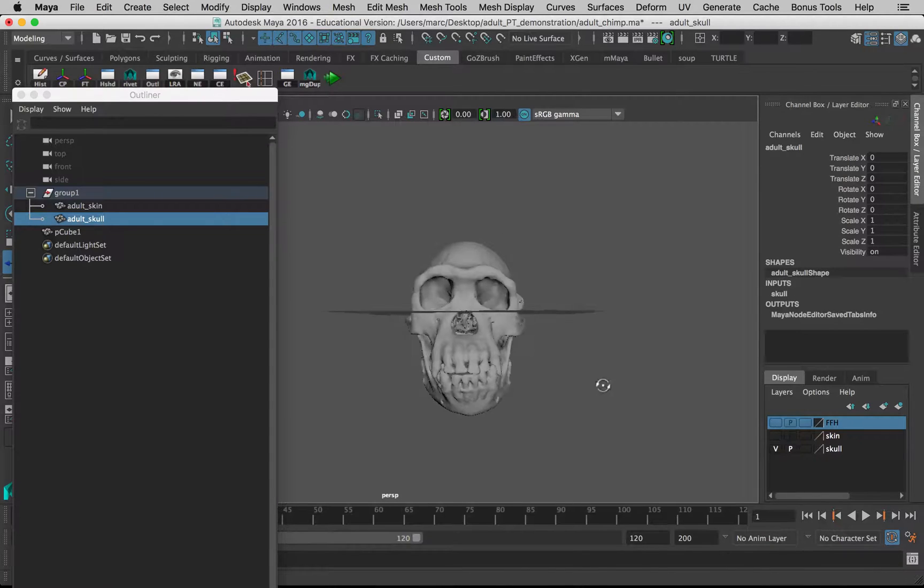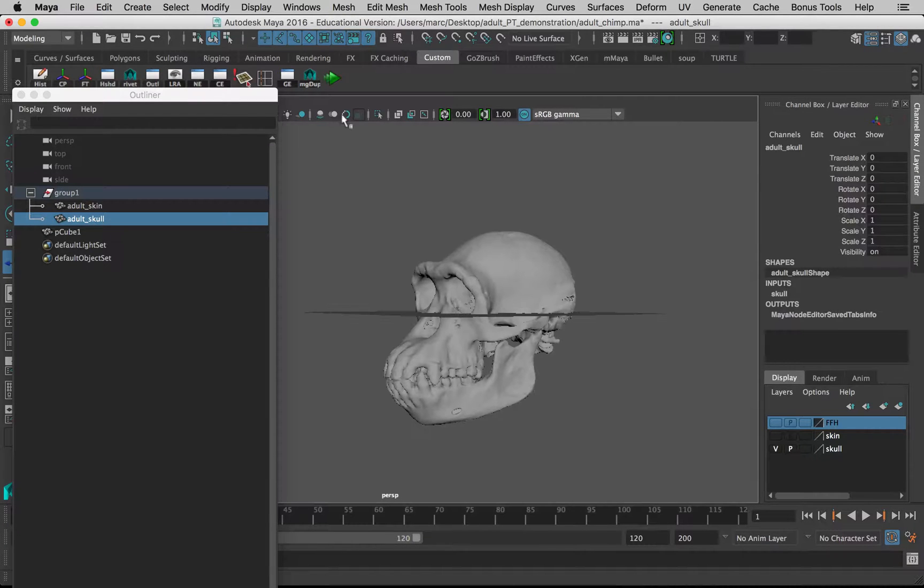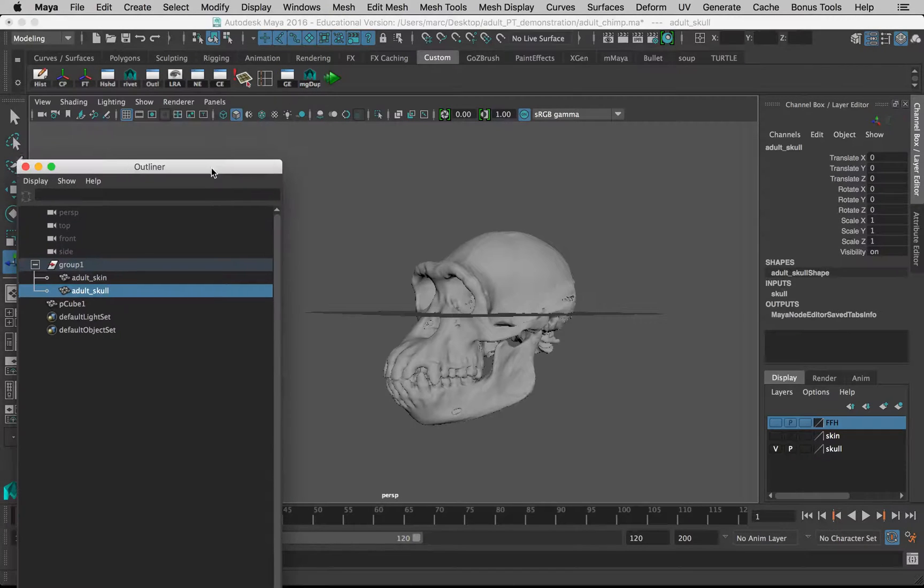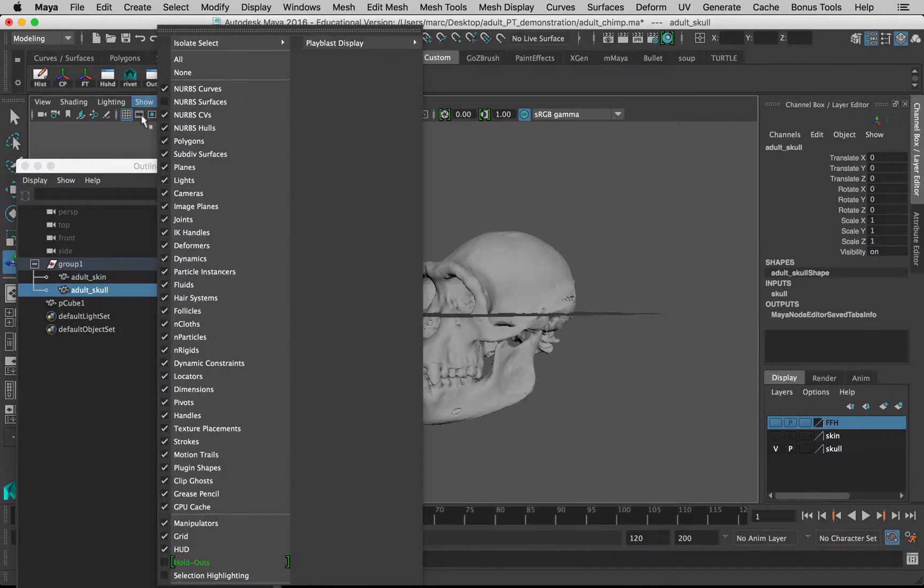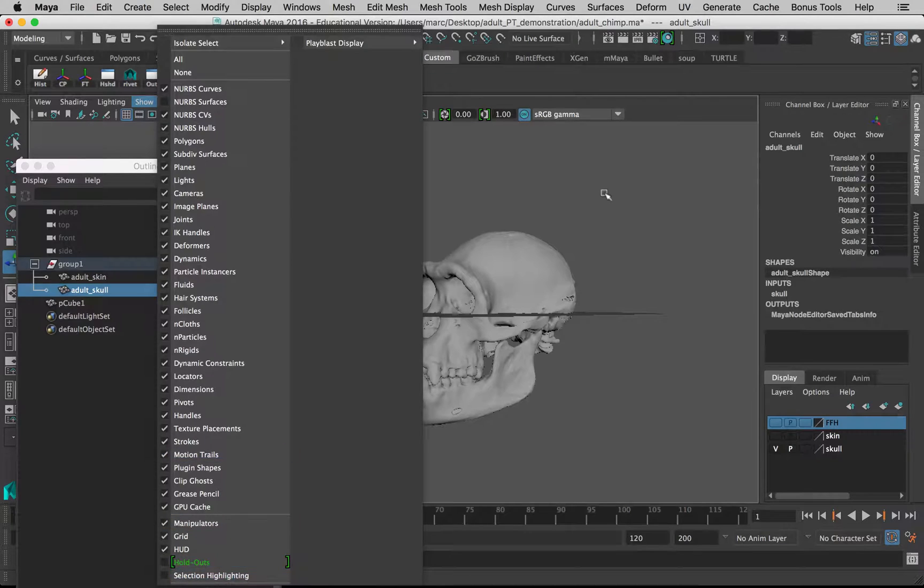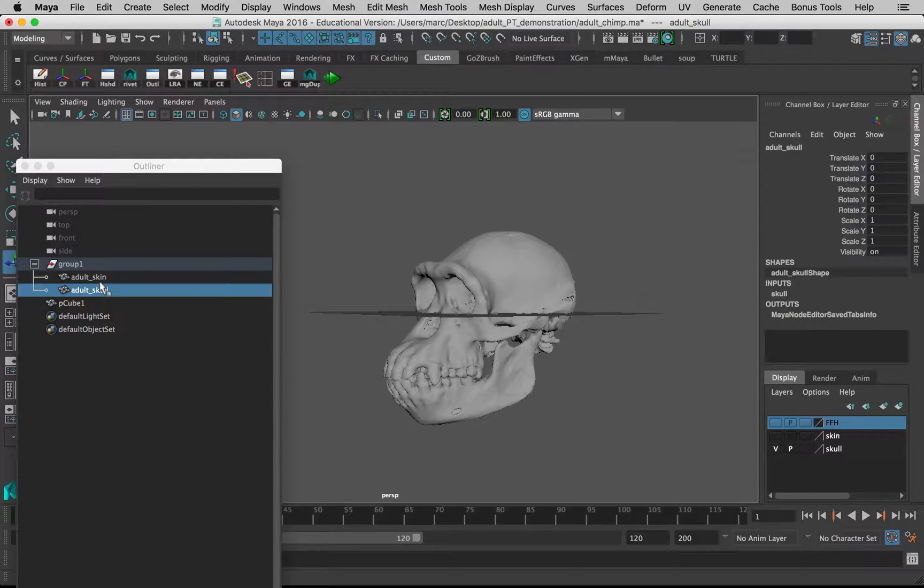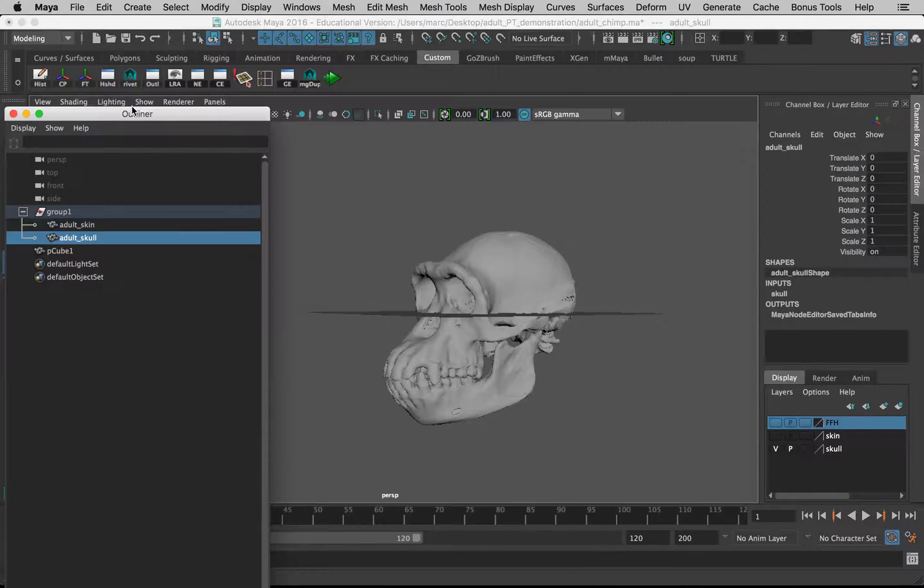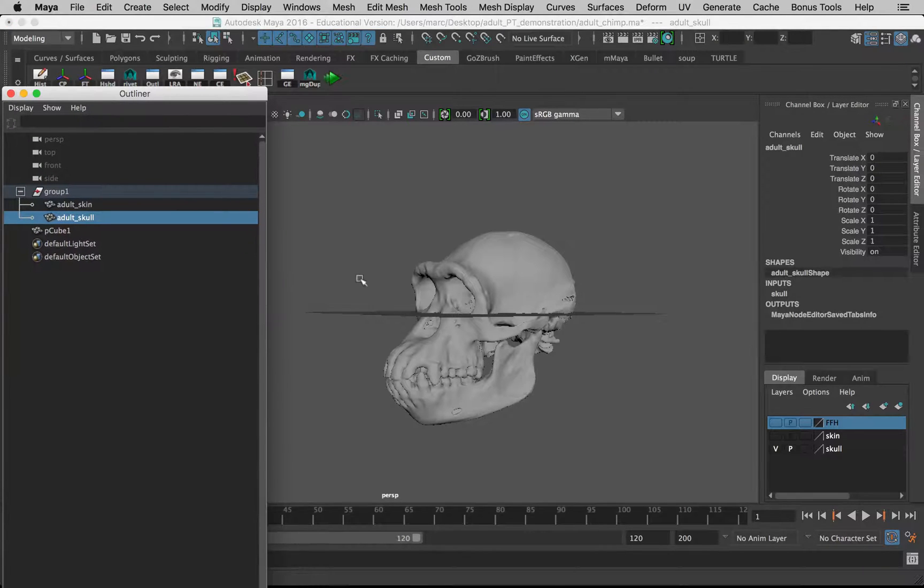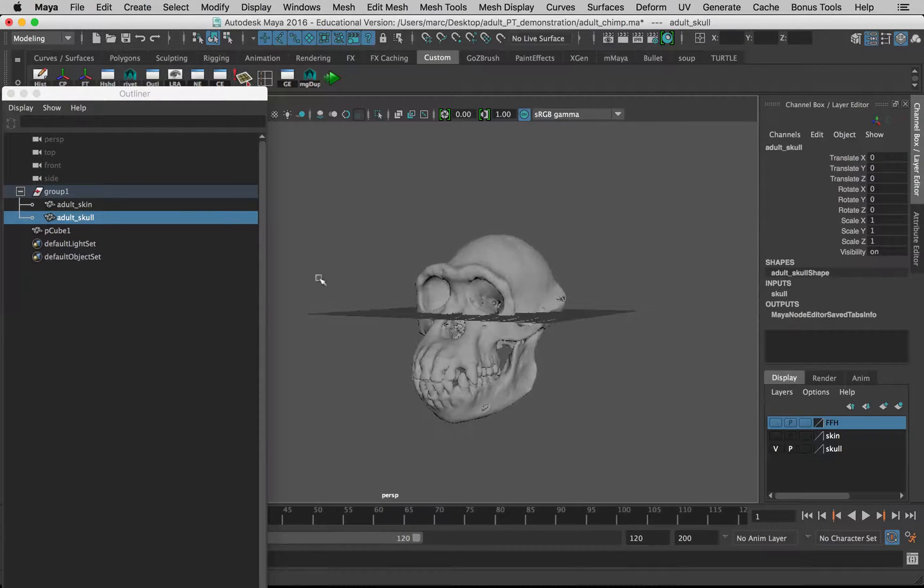We can turn off the visibility of the skin. I still have my selection highlighting turned off here in my Show panel. You can just be aware of what I've got selected because I'll keep my outliner open.